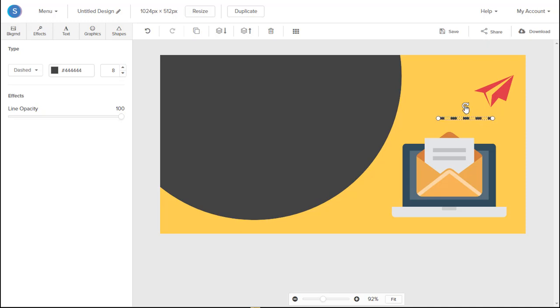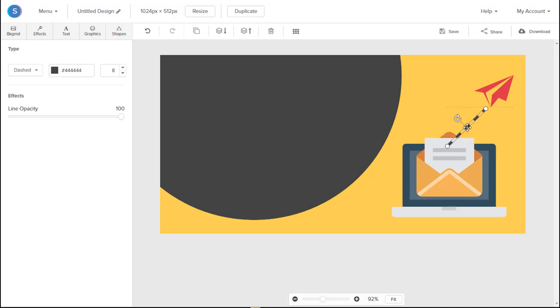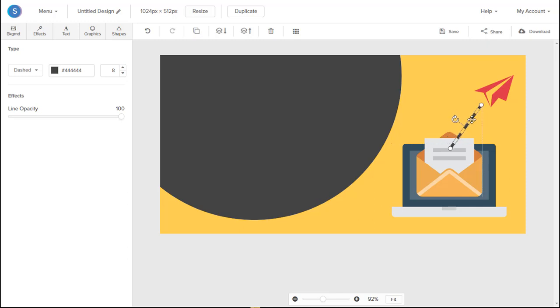And we're going to use this anchor on the dashed line to angle it to connect the airplane with the Mail icons. And angle it a bit more. And there you have it.